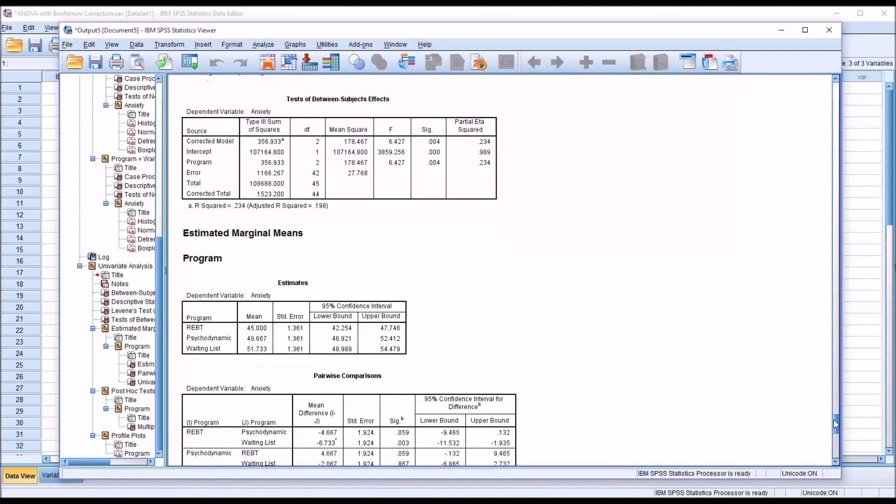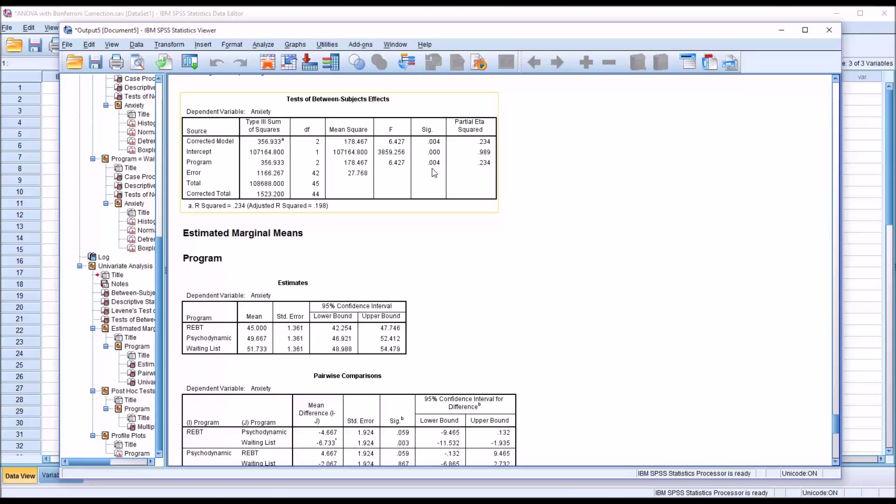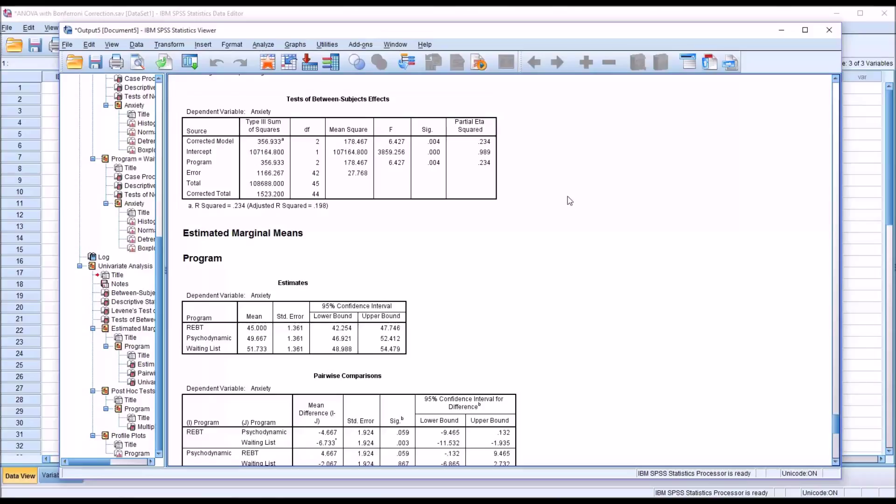Moving down to tests of between subjects effects, we're most interested here in program. We do have a statistically significant p-value, 0.004 is less than 0.05. And looking at the partial eta squared, we can see that the value is 0.234, which means 23.4% of the variance in the dependent variable anxiety can be attributed to the independent variable program.